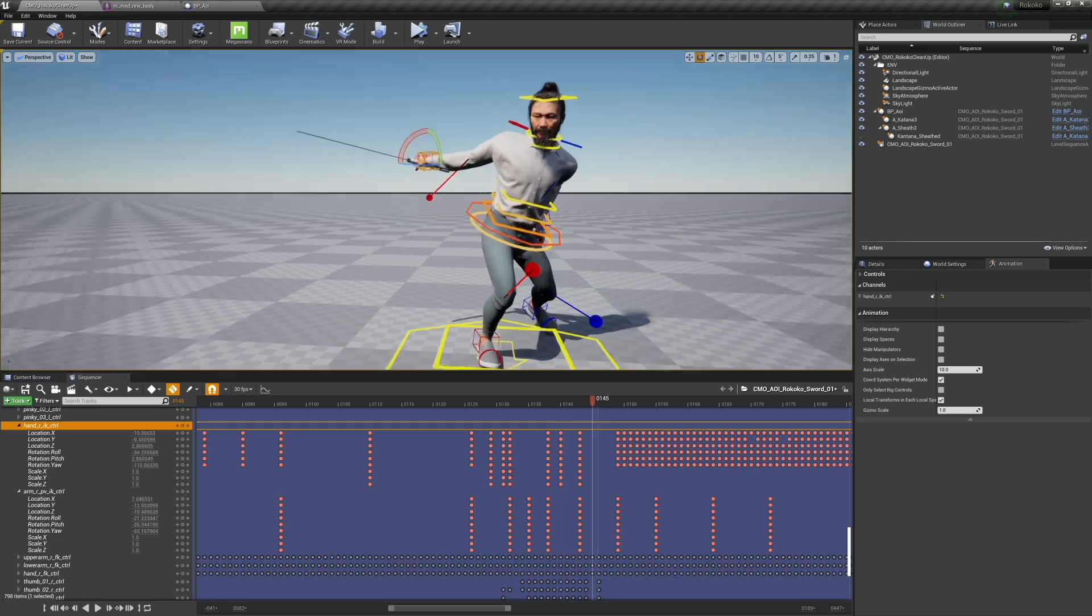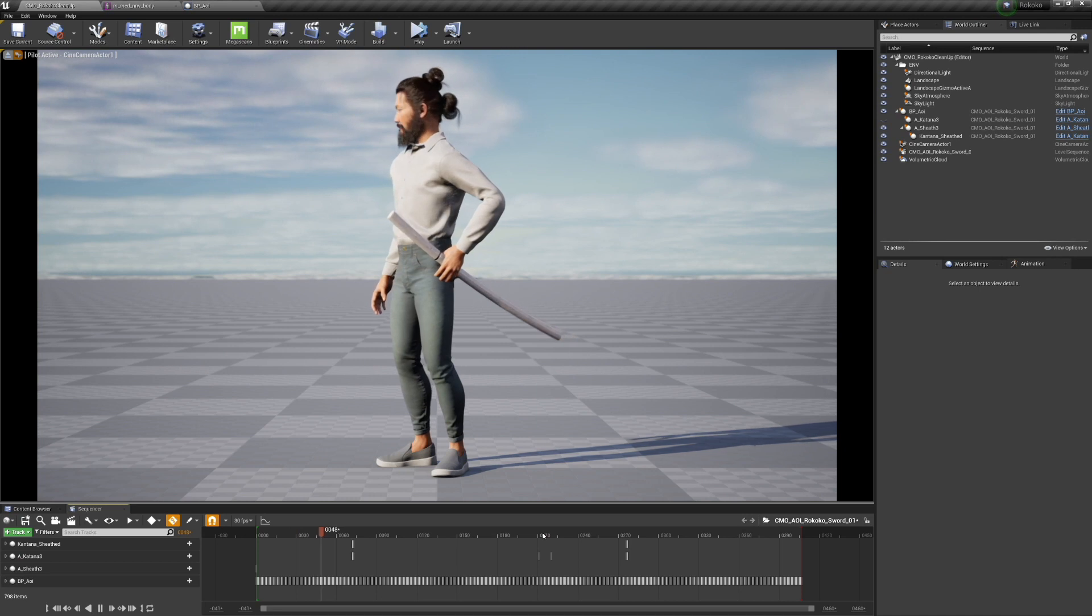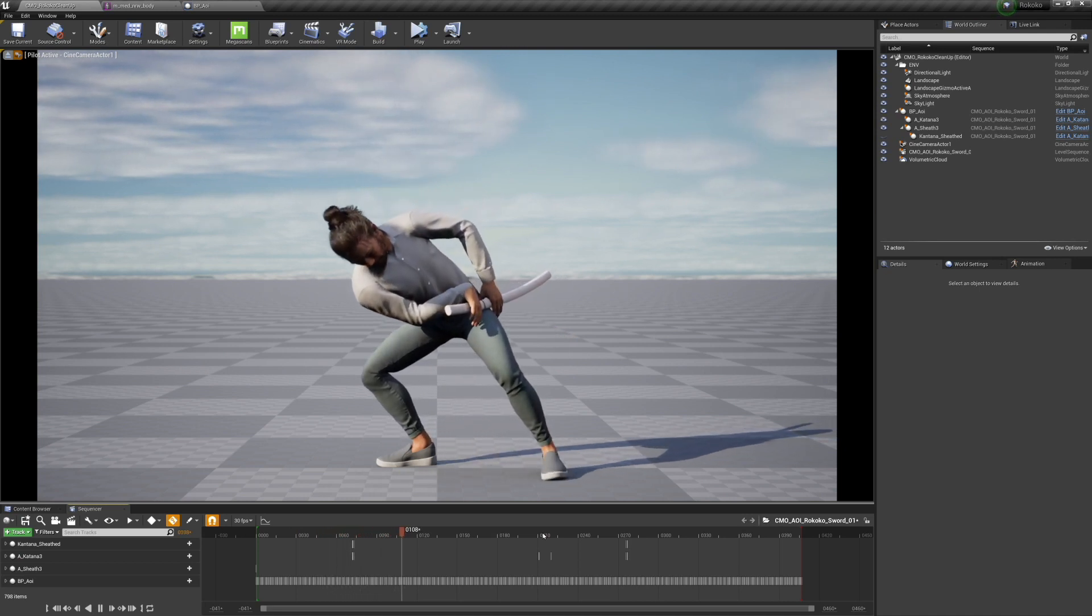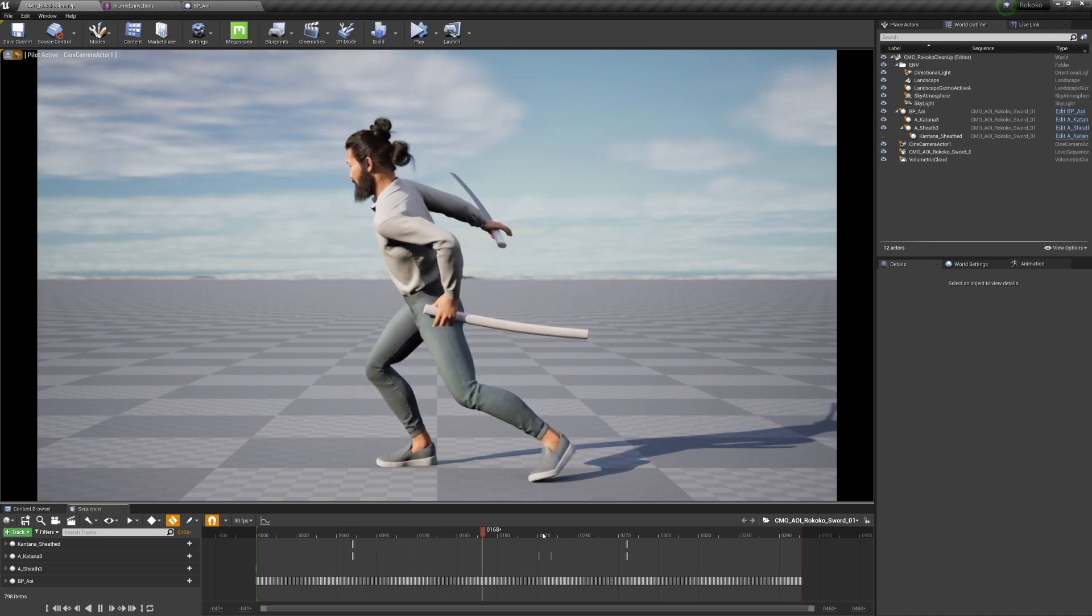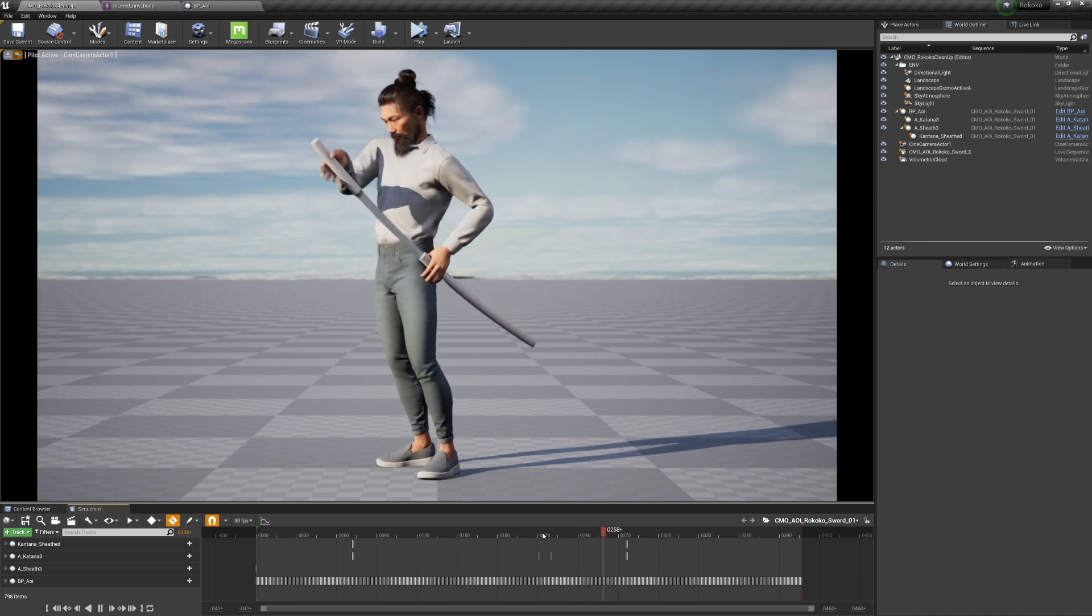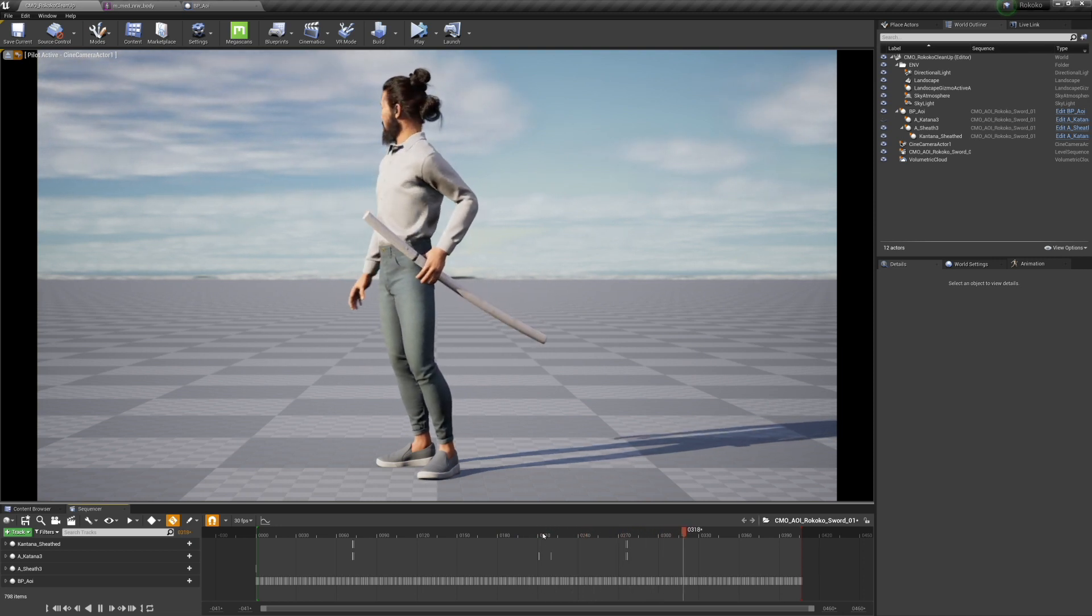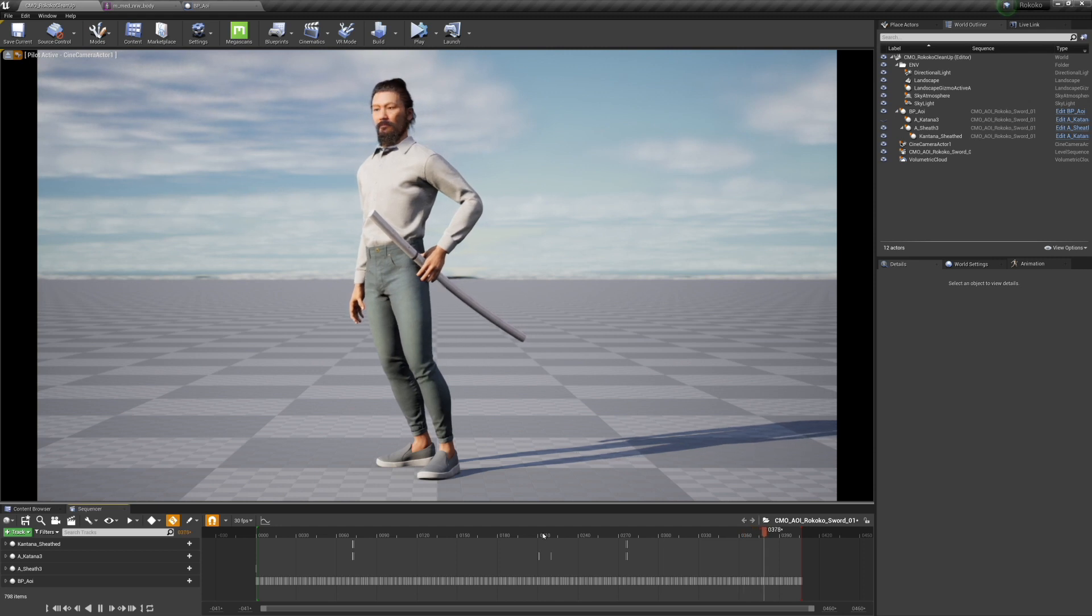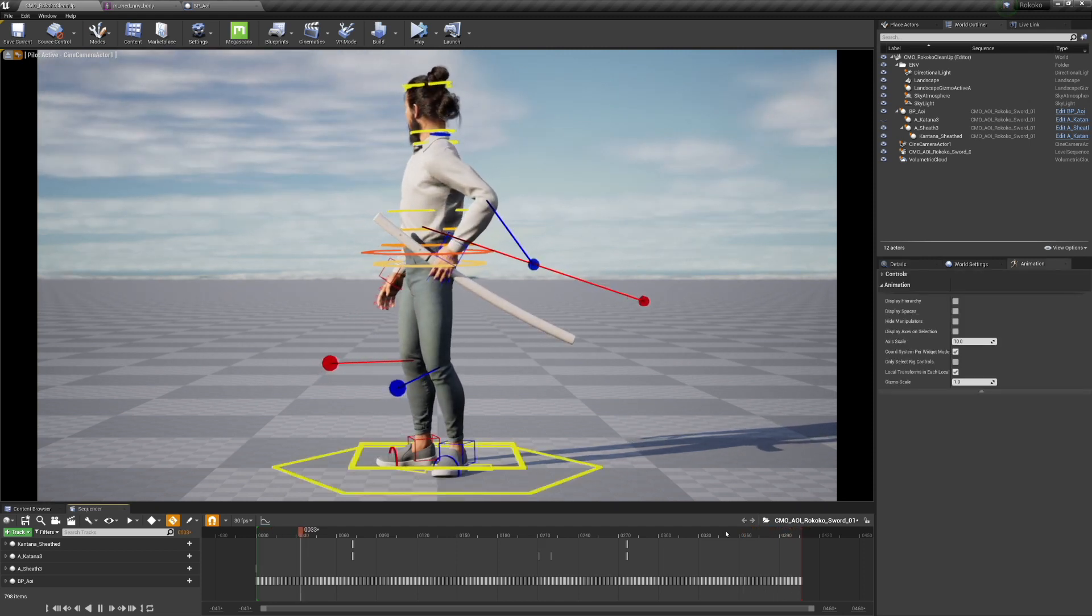So here is the final animation from the side. I've also cleaned up the feet, which I didn't show that process, but it's pretty straightforward. Overall I'm pretty happy with it. The sword comes out, the wrist is in an absolutely insane position.